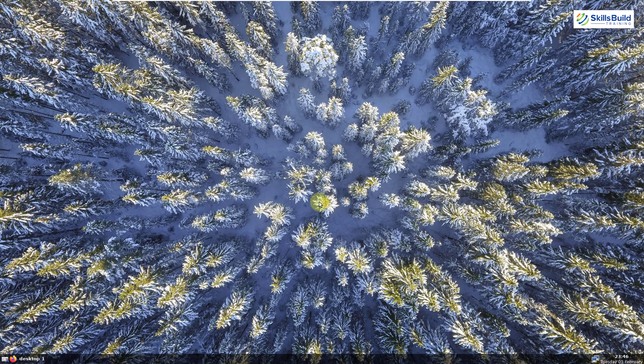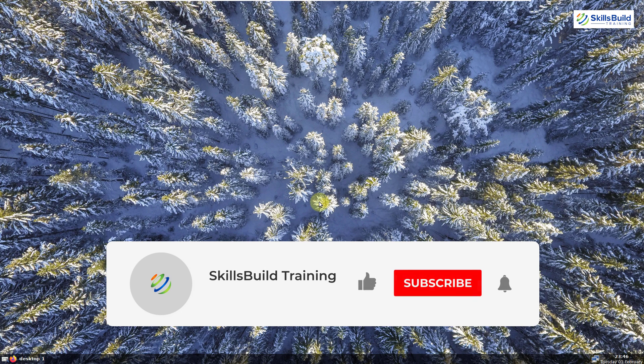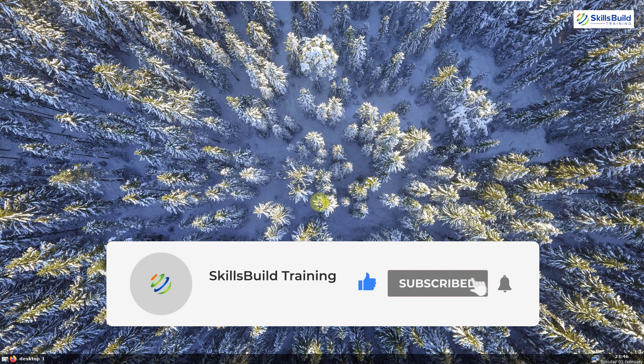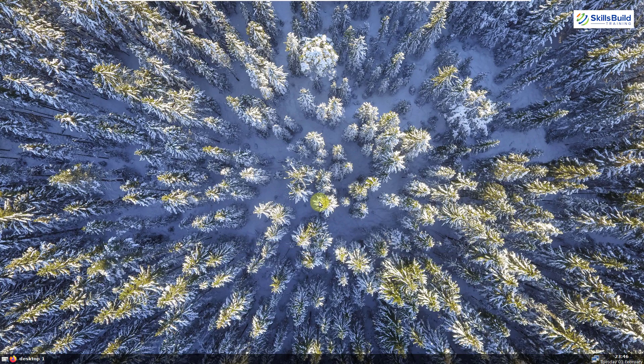And that brings us to the end of today's video. Please leave a like, subscribe, and press the bell icon. We'll see you in the next video — till then, take care.